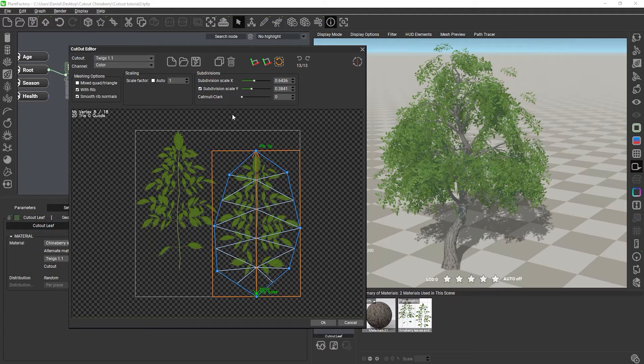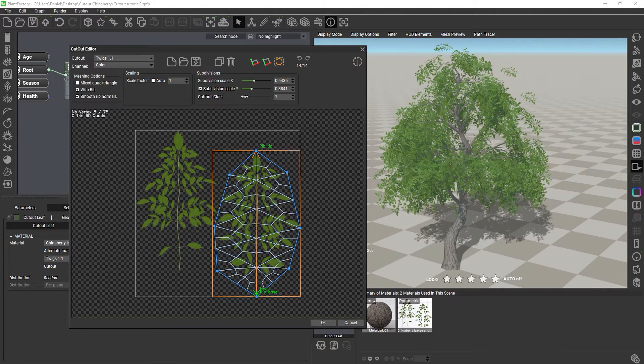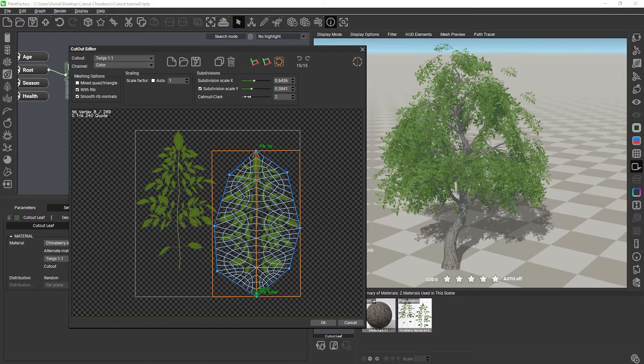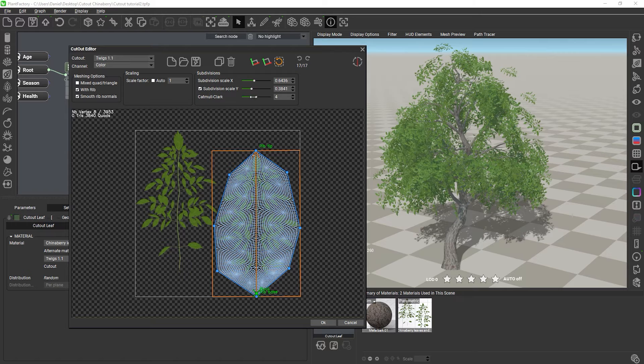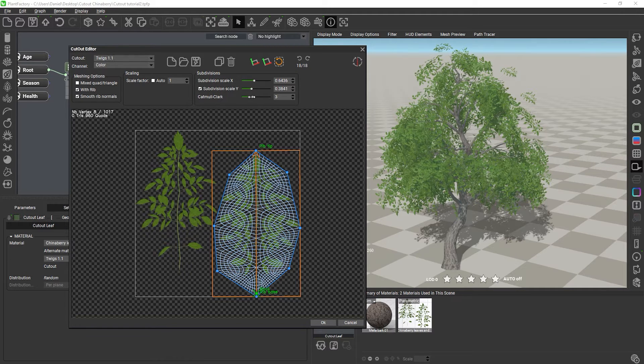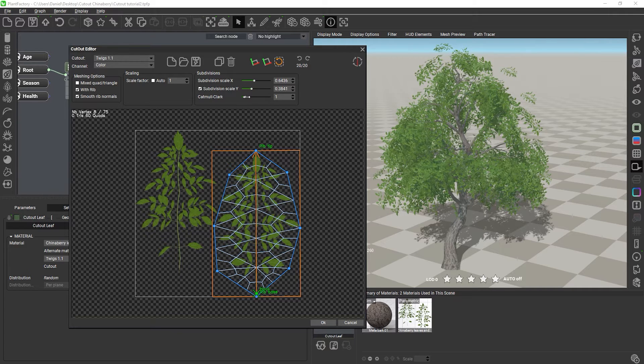Once you have set up your base topology with the subdivision sliders, you can then apply up to eight Catmull-Clark quad subdivision levels to create a high-resolution mesh on the fly. So, lay out your base grid topology with the subdivision sliders first, and then subdivide the base mesh as needed with Catmull-Clark.